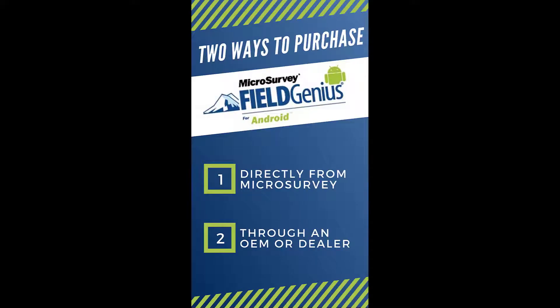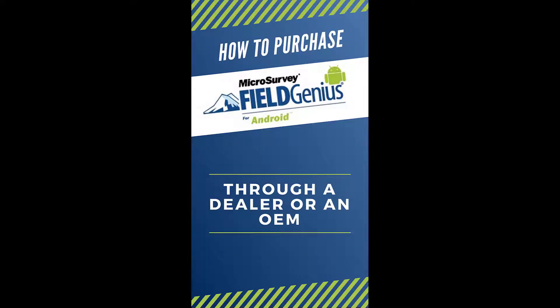This video is the second of two videos that will teach you how to purchase Field Genius for Android. This video will focus exclusively on purchasing through a dealer or an OEM.